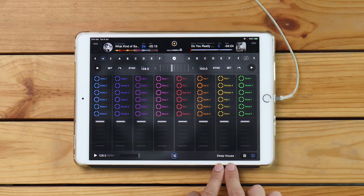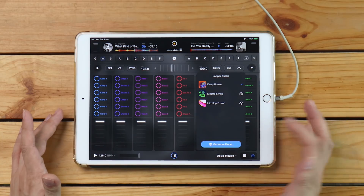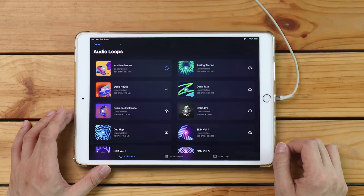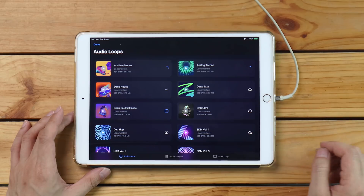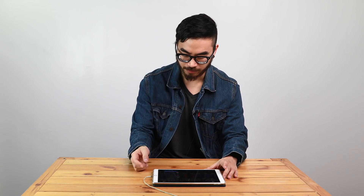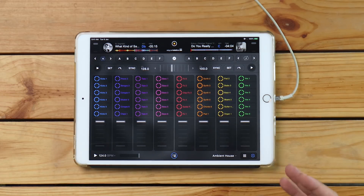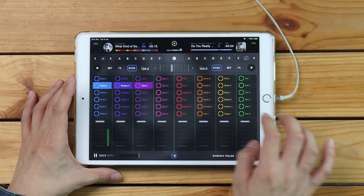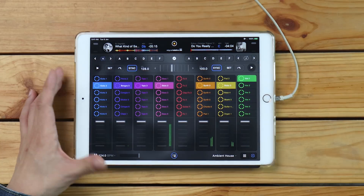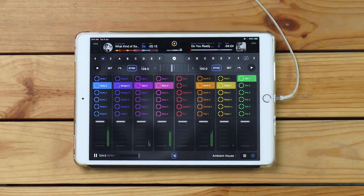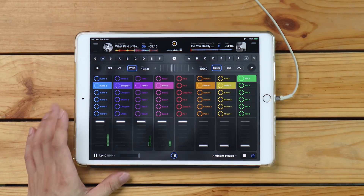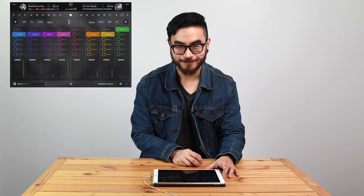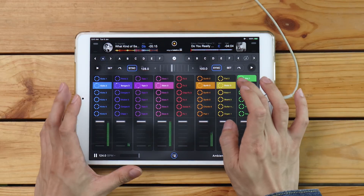I'm currently using the Deep House pack, which comes with the installation. You can go to the online store and download others — for example Ambient House or Analog Techno. Then you can switch packs from Deep House to Ambient House, and you've got a new fresh set of loops to jam out to. You can mess around with the volume faders to bring loops in and out, and bring them back whenever you want.